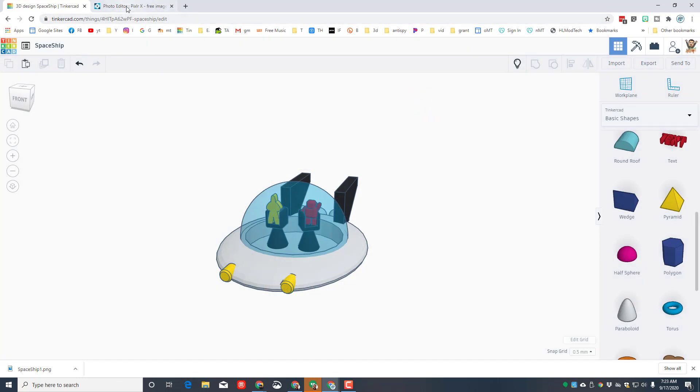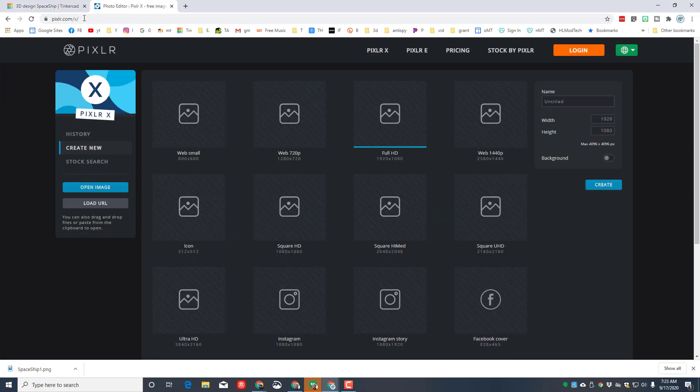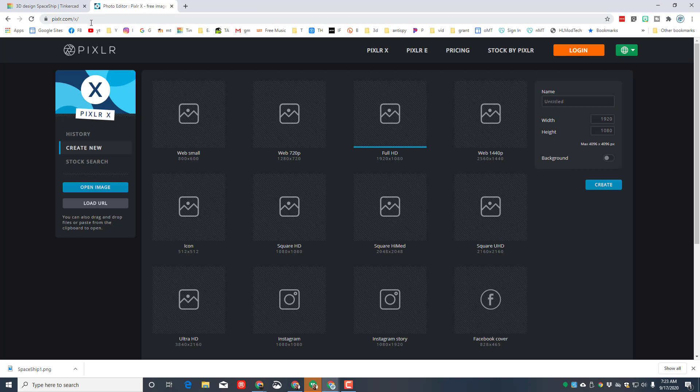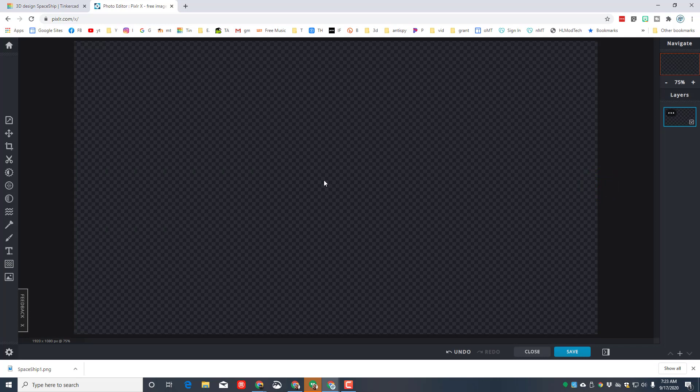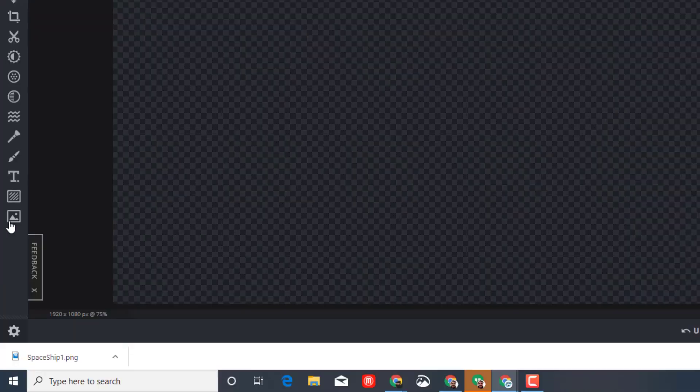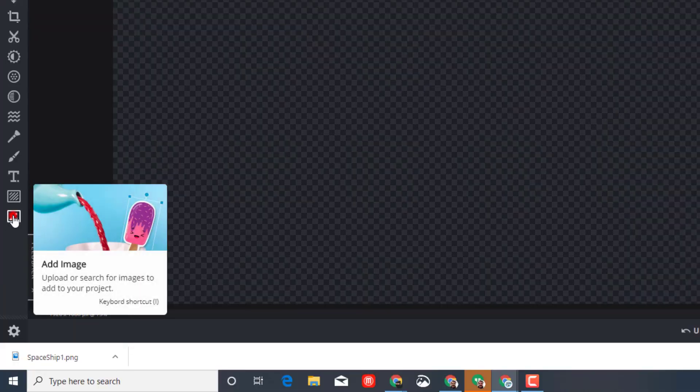I'm gonna leave Tinkercad for a minute. We're gonna visit pixlr.com/x, or you can use the link that I'll have in the description of the video. We're gonna make a full HD picture. We're gonna call it SS and put our initials after it because it's about spaceships.